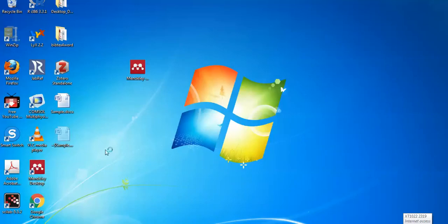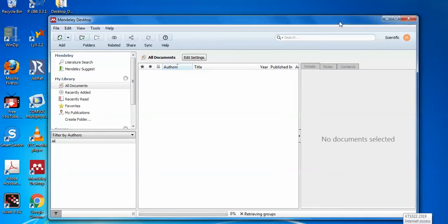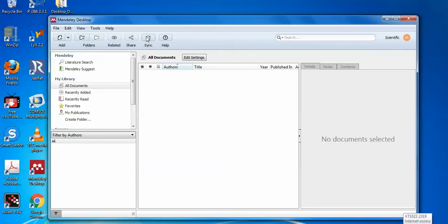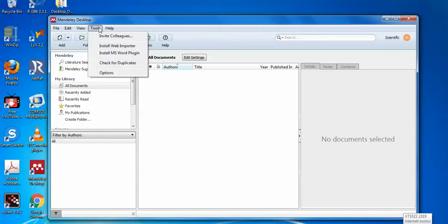When you click on the Mendeley desktop, this type of window will open. The important thing here is syncing — whatever you do on your Mendeley web, you can sync it with the help of the internet. Syncing will not work offline. Once you sync your data with the web it will work accordingly. Under the Tools menu, you have options to install the Web Importer or the MS Word plugin.